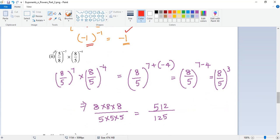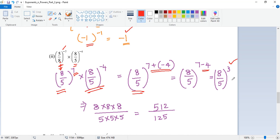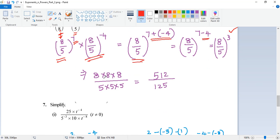So this is 5 by 8 and this is 8 by 5. Let me change one of them to get a common base. I change the first one: I write it as 8 by 5 to the power of 7 — the minus 7 becomes positive 7. This I keep as it is. Now both are having 8 by 5 as the base, so I can write it as 8 by 5 to the power of 7 plus minus 4. So I get 7 minus 4, which is 3. That gives 8 multiplied 3 times and 5 multiplied 3 times, which is 512 by 125.